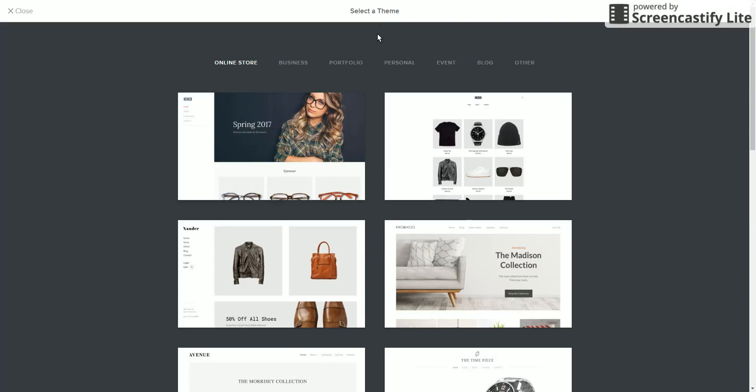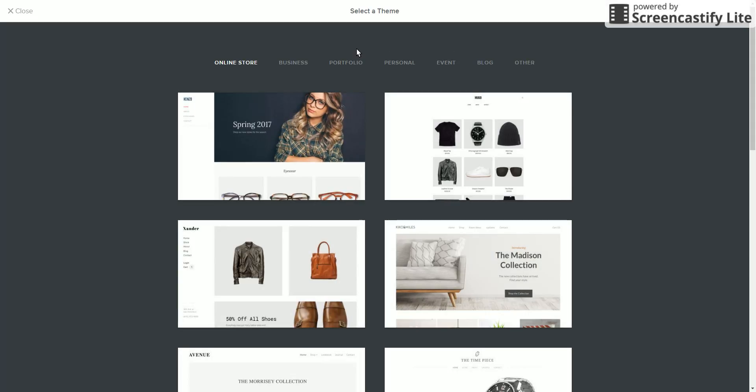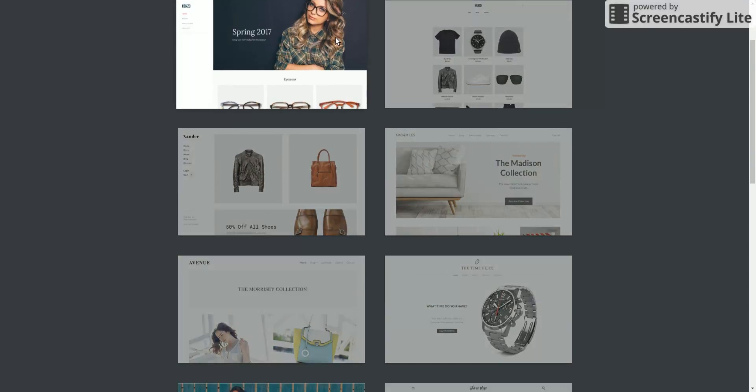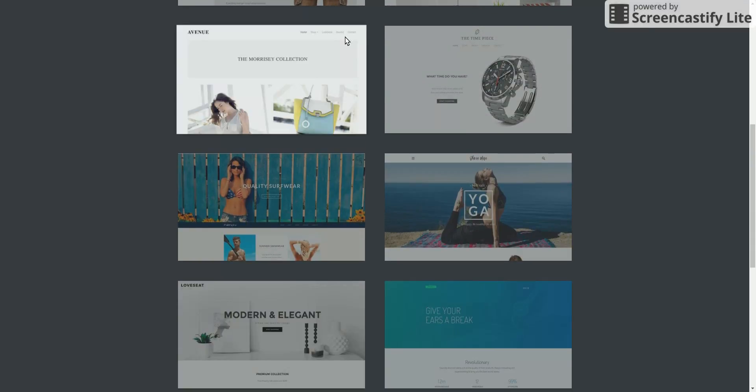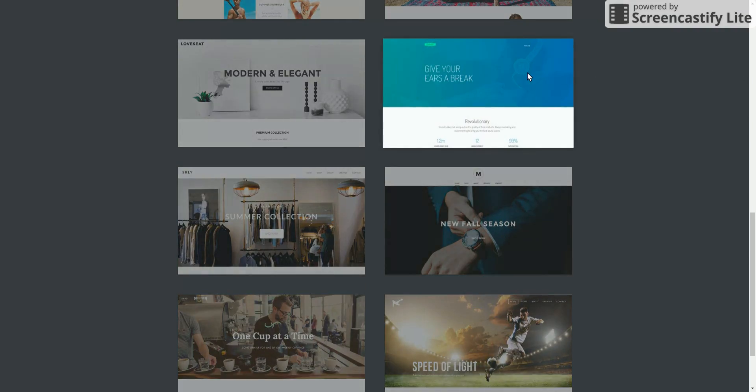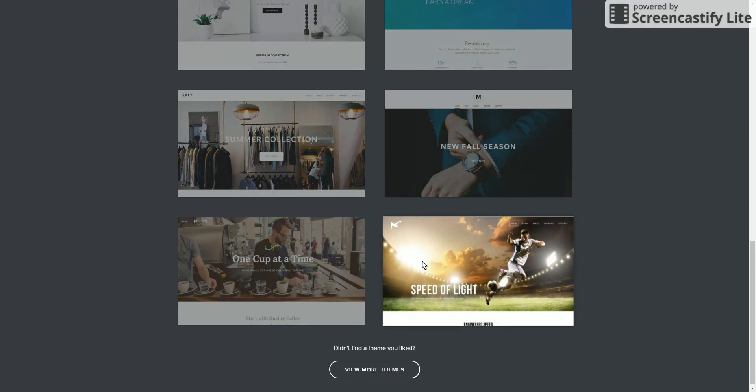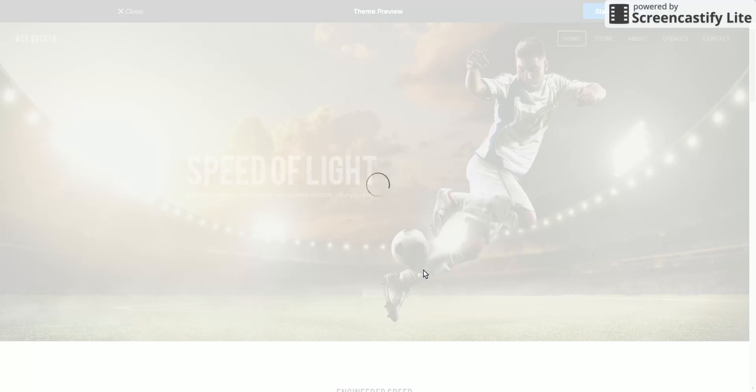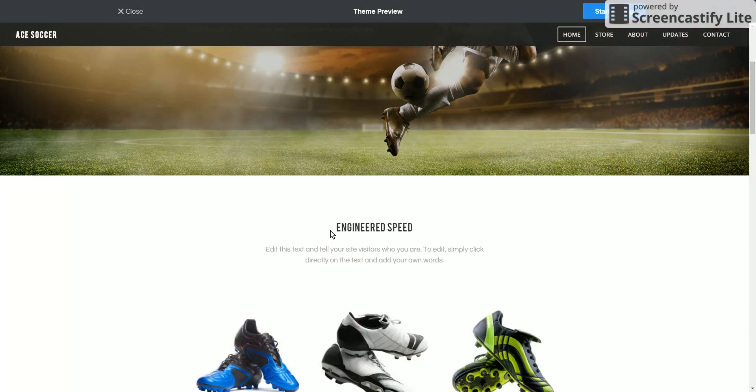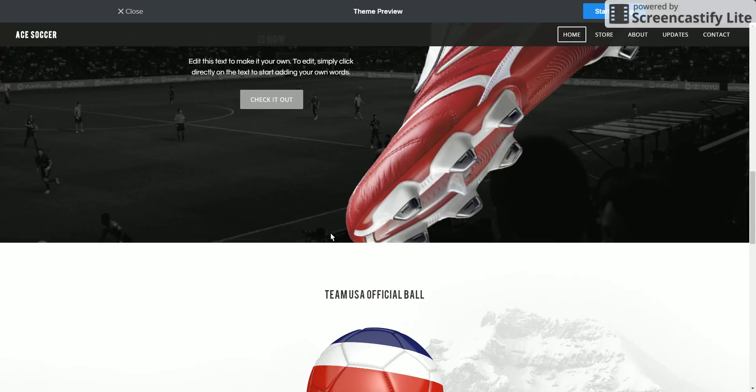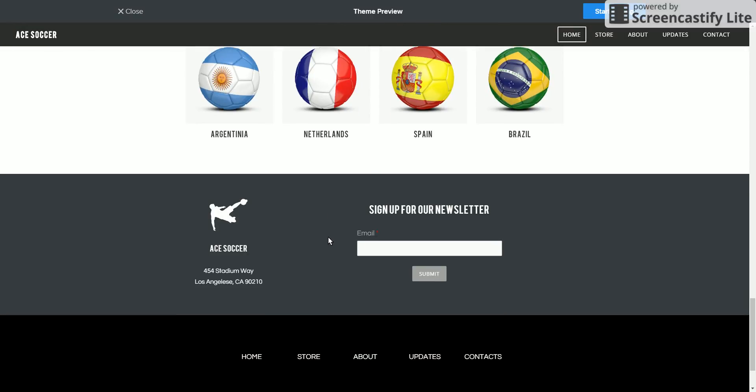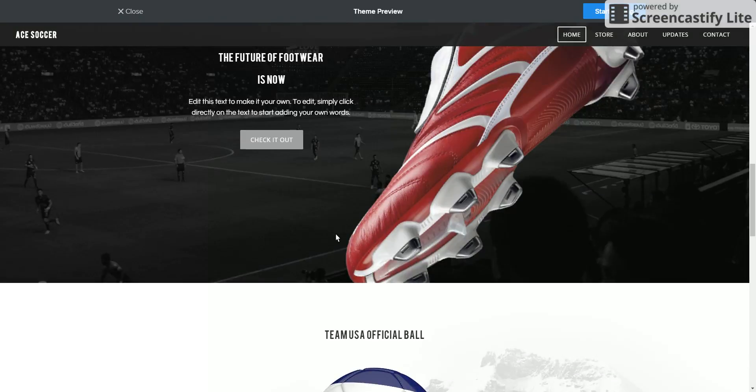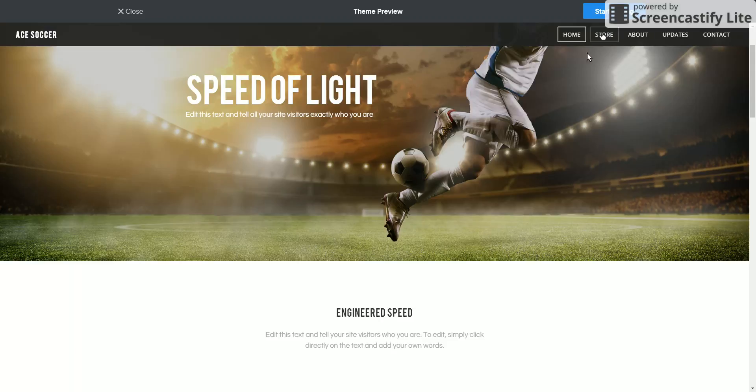So you guys can choose what type of theme you want. Let's just say LL Sports. I actually did this one before. Let's just do this one. It's actually pretty cool. It's a shoe company, actually. So you just want to click Start Editing.